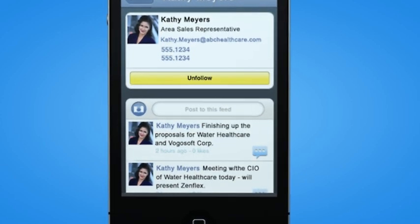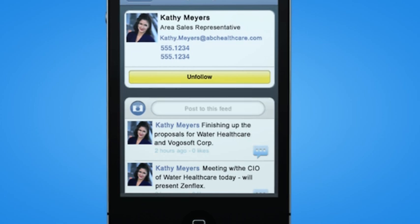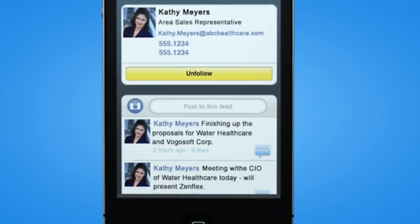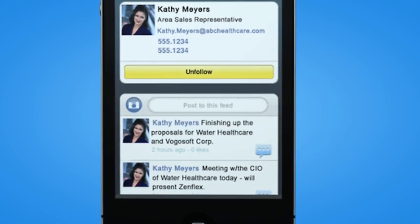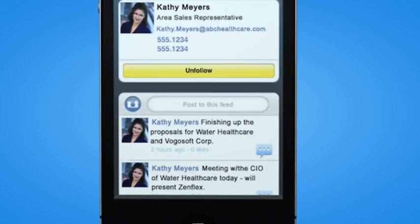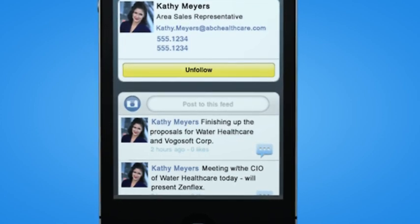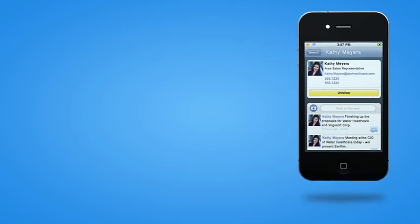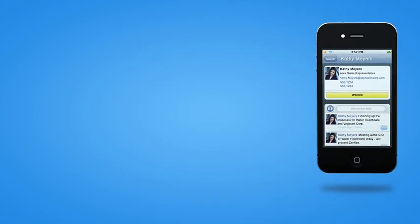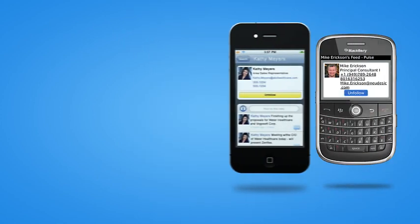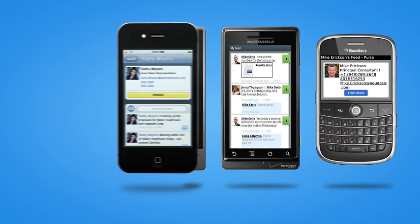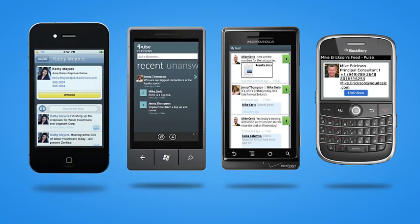Kathy can check in with her teammates, view system updates, see answers to her questions and more, all from her mobile device. Pulse has apps available for iPhone, Blackberry, Android phone and Windows Phone 7.